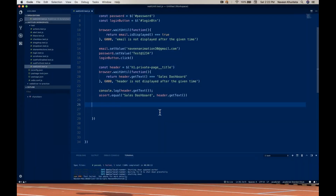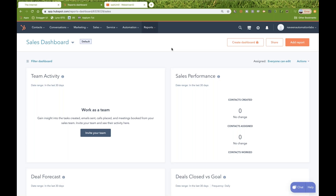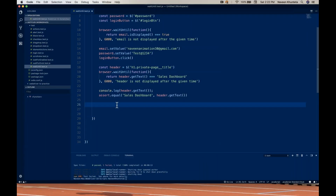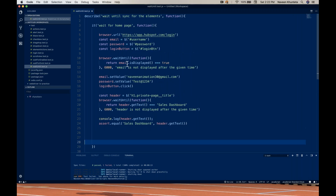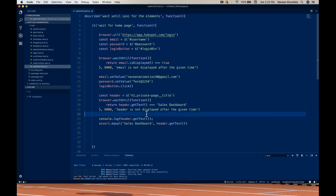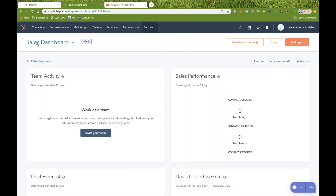Hey guys, welcome back to Navin Automation Labs. In the previous video on WebDriver.io, I told you that explicit wait using the waitUntil method is there. I have applied the waitUntil method two times — one for checking if the email is displayed, and another for the header: if getTitle equals 'Sales Dashboard' or not, meaning the text of the header after login. After login, we land on this page and verify that 'Sales Dashboard' is displayed.